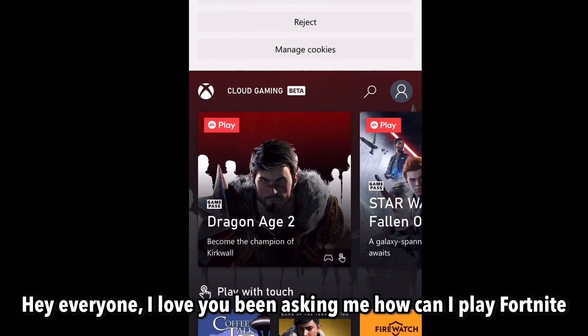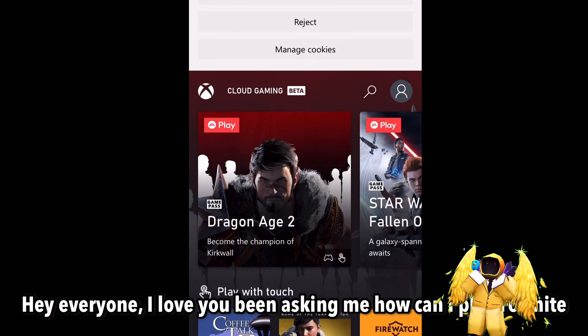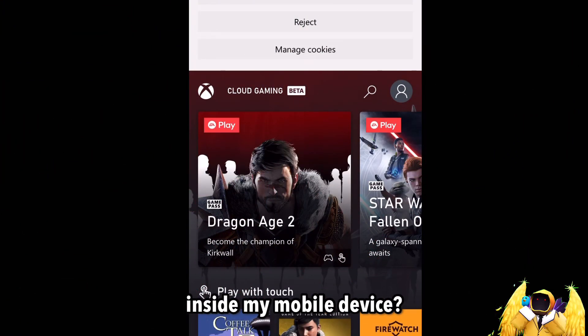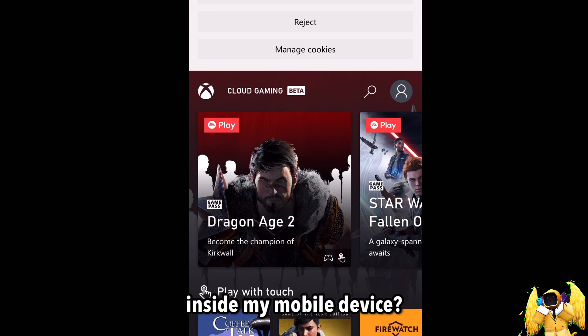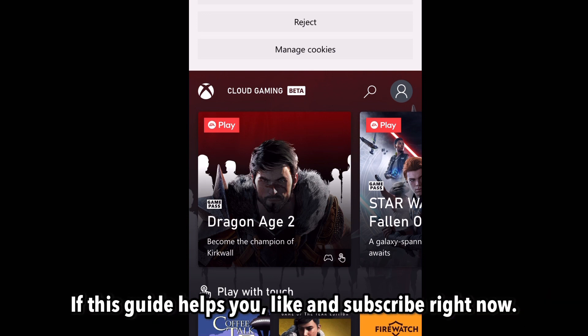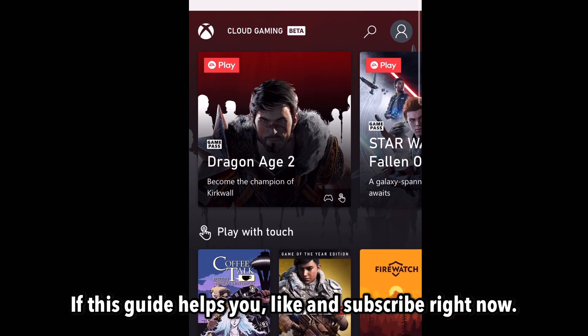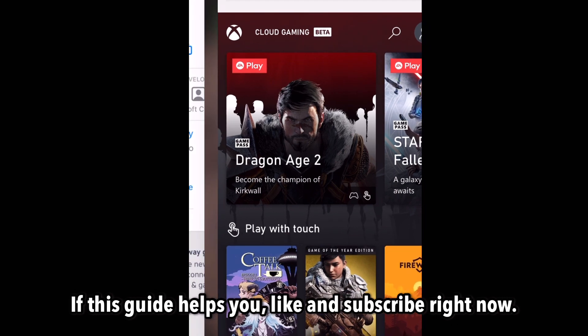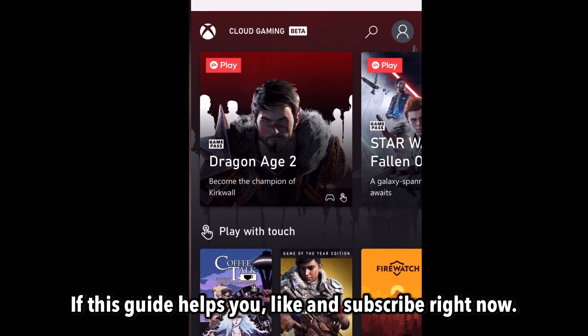Hey everyone, I hope you've been asking how you can play Fortnite inside your mobile device. In this tutorial I'll show you exactly how. If this guide helps you, like and subscribe right now.